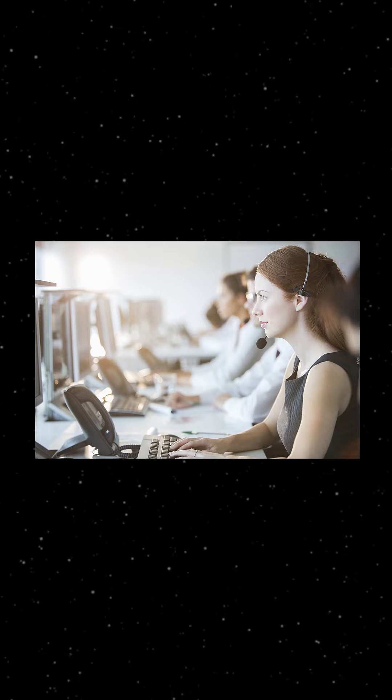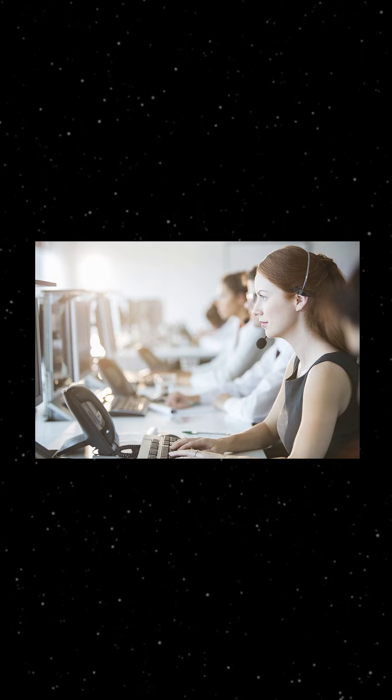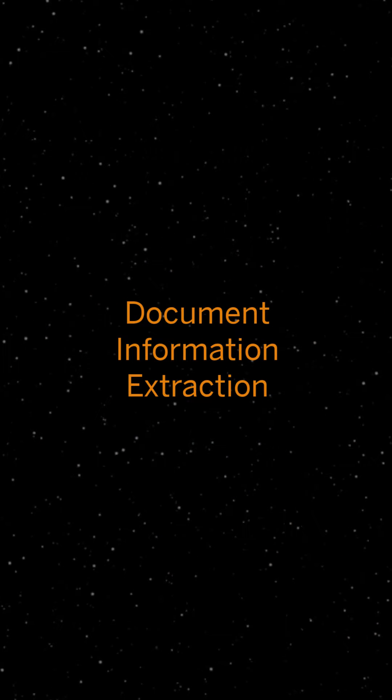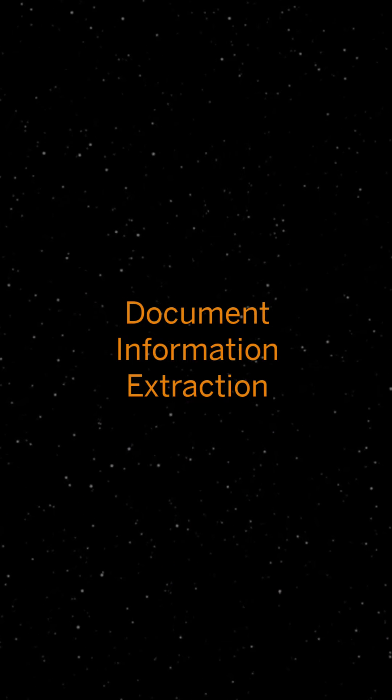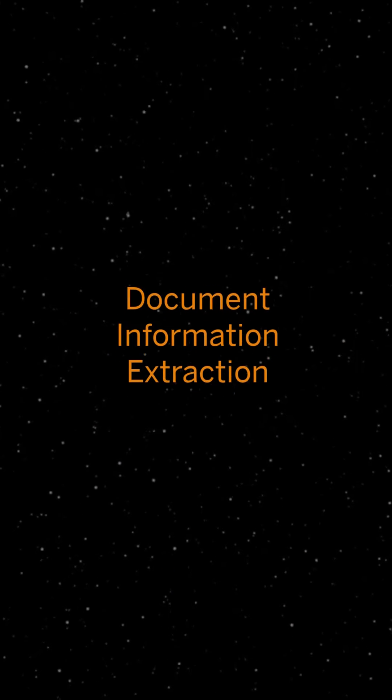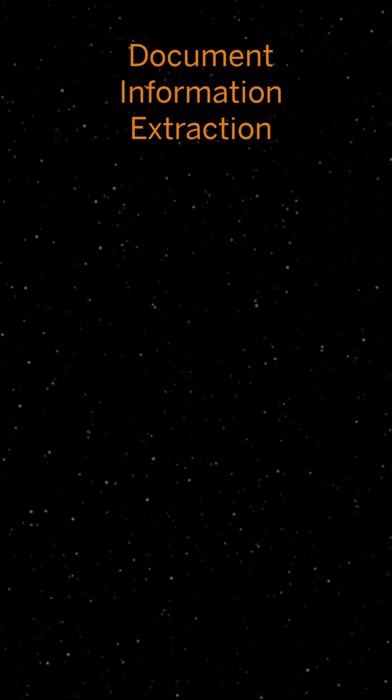The labor-intense task of extracting specific fields and other important information from documents can be tackled with SAP's Document Information Extraction Service, short DOCS.